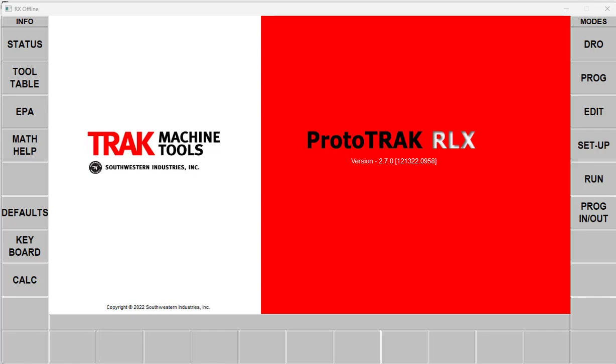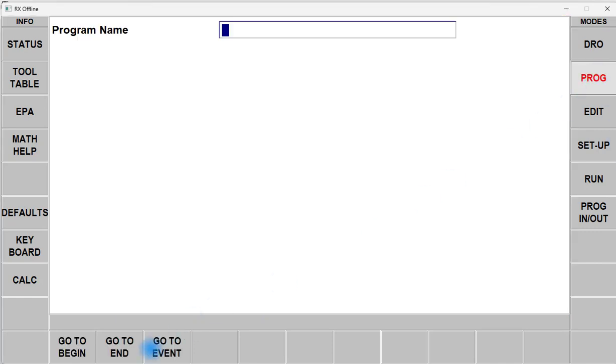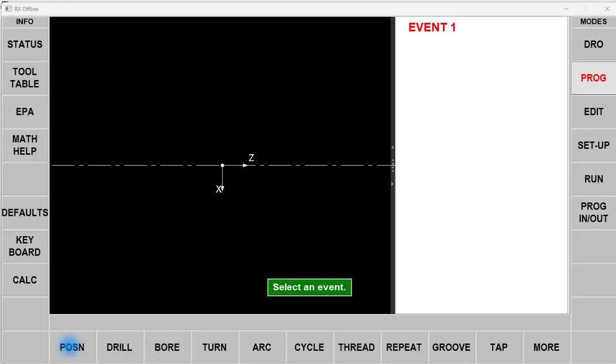In this video, we're going to learn how to cut a 3/4-14 NPT thread on a ProtoTRAK lathe. Let's select Program, go to Begin, then Thread.